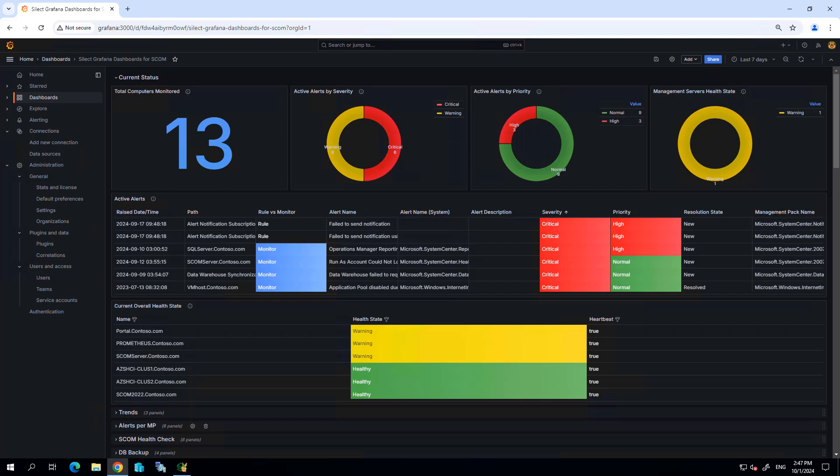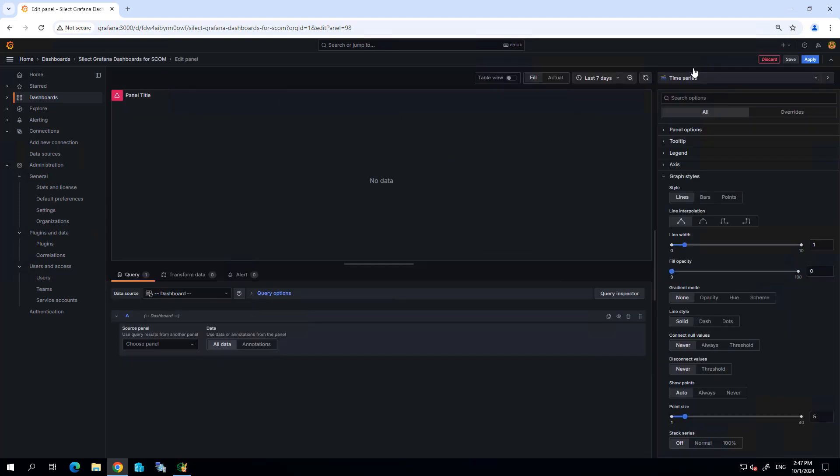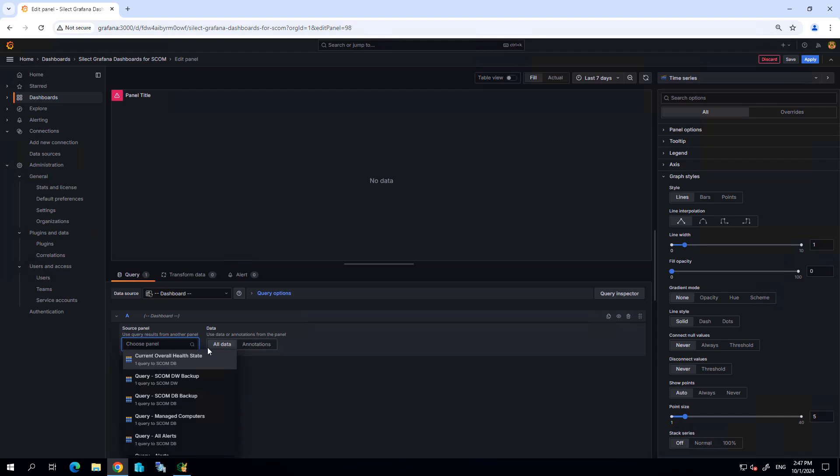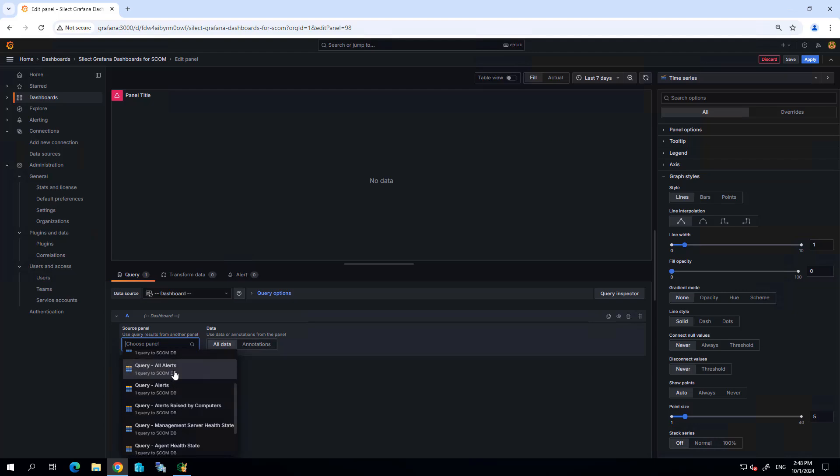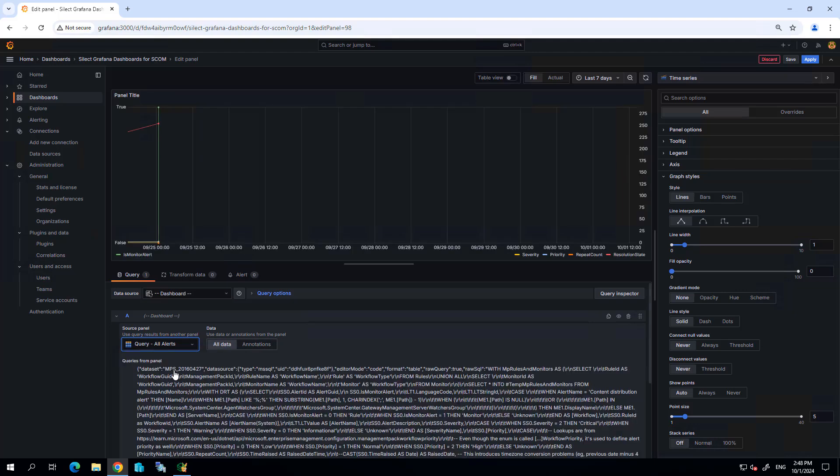So the last thing I want to show is how you can easily add new widgets to the dashboards using the queries we've already developed. Let's go ahead and add a new visualization. Perhaps in this scenario I want to find my endpoints that are creating the most alerts within the environment. I'm going to choose one of the queries we have here, so let's go ahead and use all alerts.